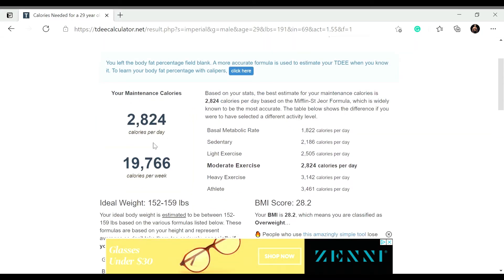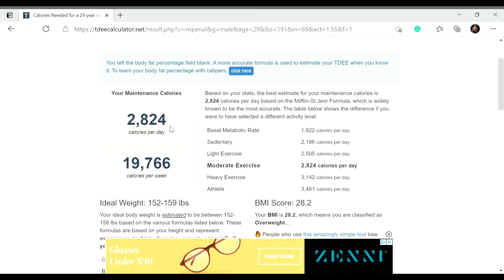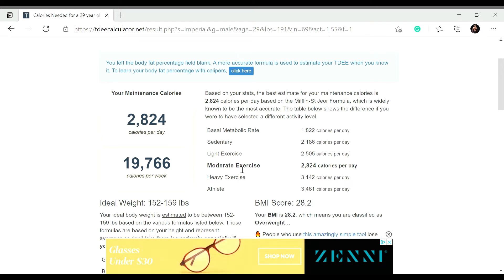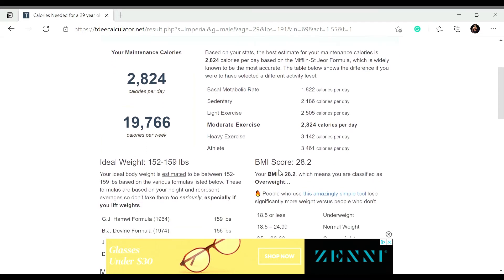So this is with my current weight and height, my maintenance calories around 2,800 calories with my activity level. And then of course as you can see right here depending on what activity level you put, so if you're someone that's sedentary, I'll be around 2,100, light exercise 2,500, moderate exercise 2,800, and if I was doing heavy exercise I'd be around 3,100.